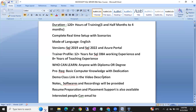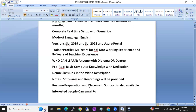You can be from any stream, but you should have a valid diploma or degree — that is mandatory. Prerequisites are basic computer knowledge with dedication.